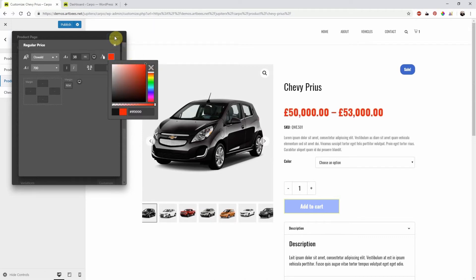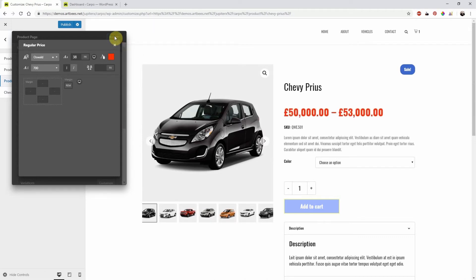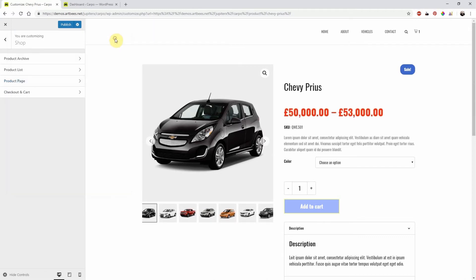Click on Close and then Publish the changes. You will have effectively styled your shop page. Thanks for watching. Cheers!